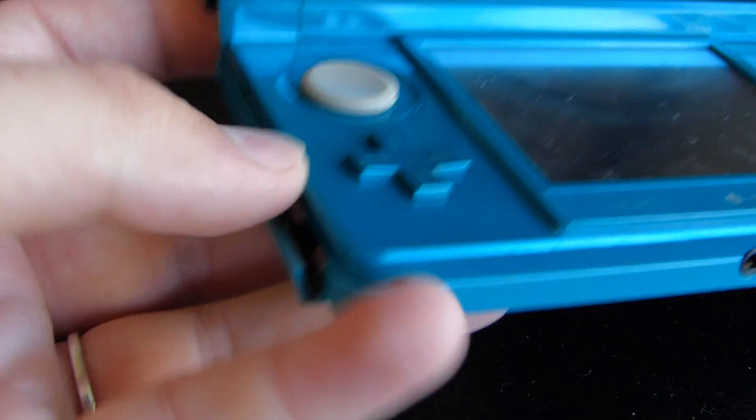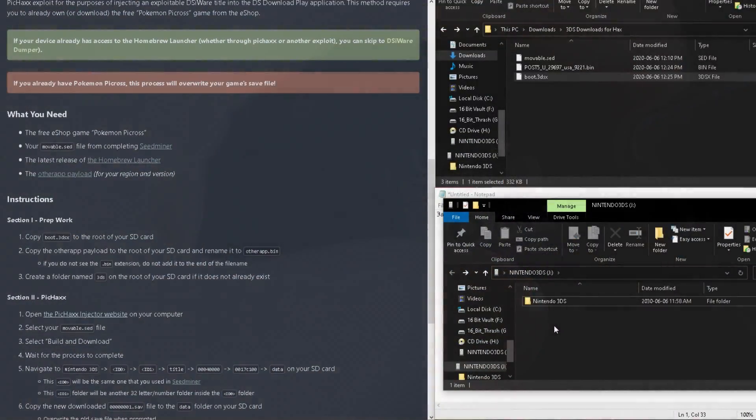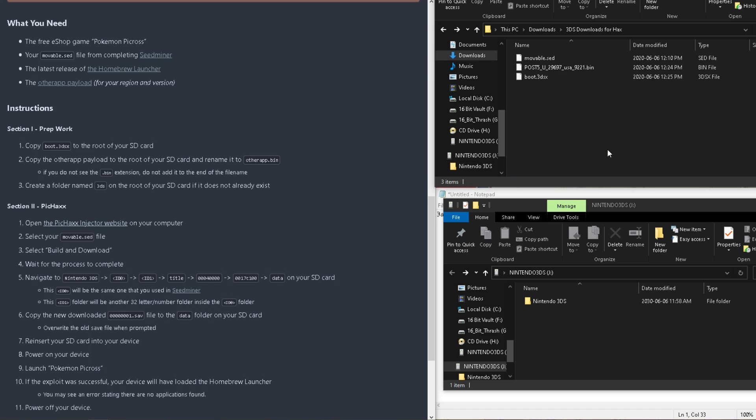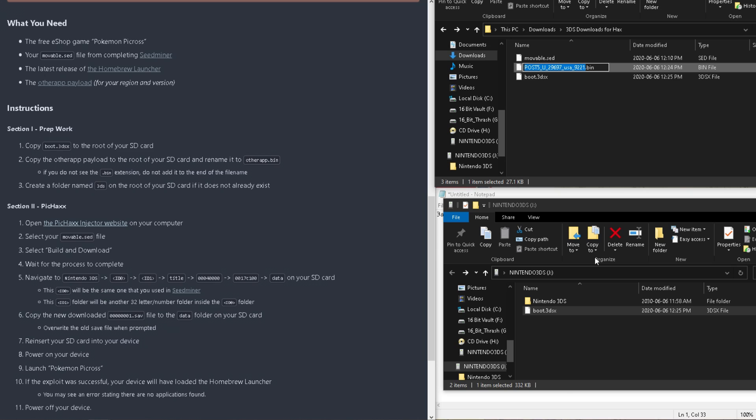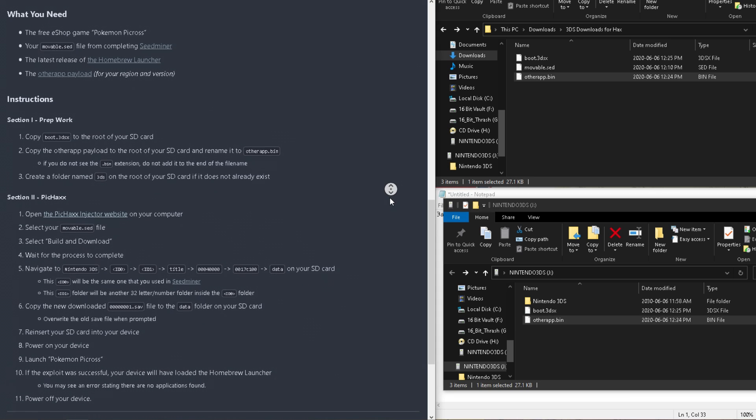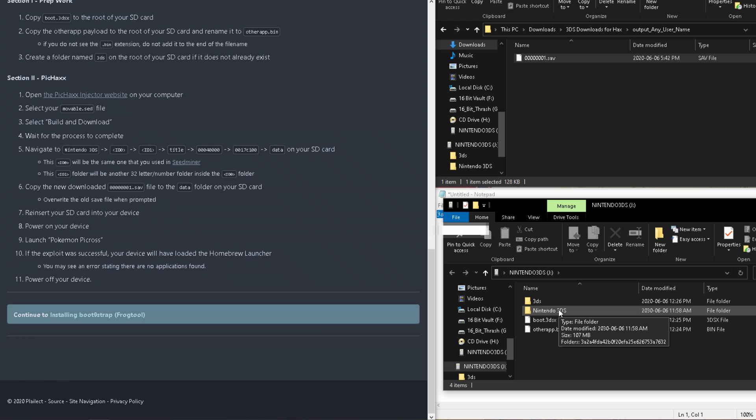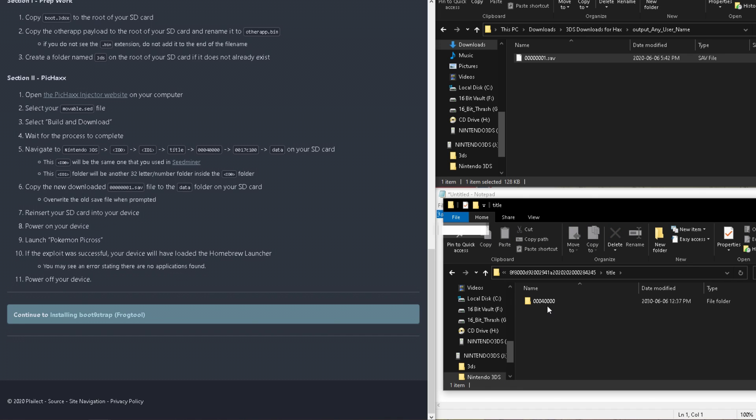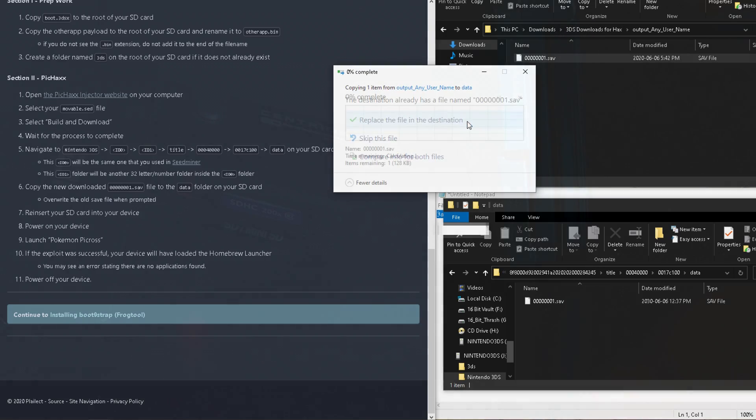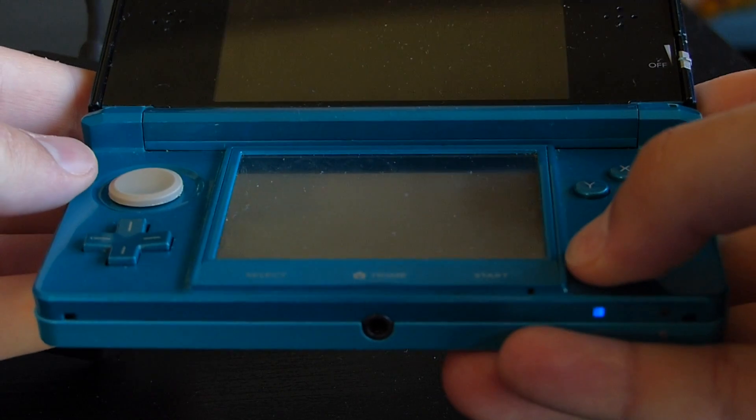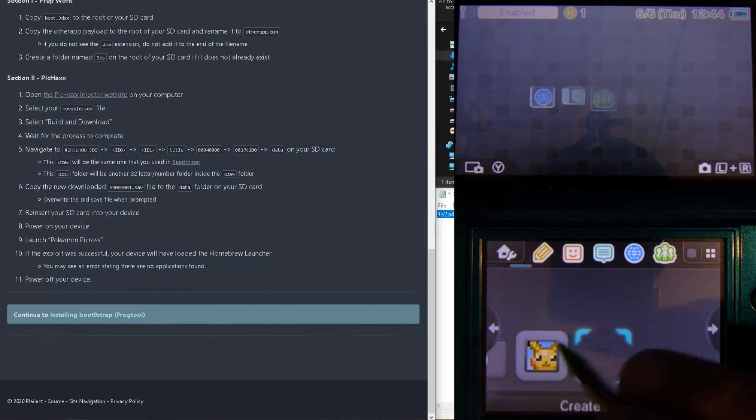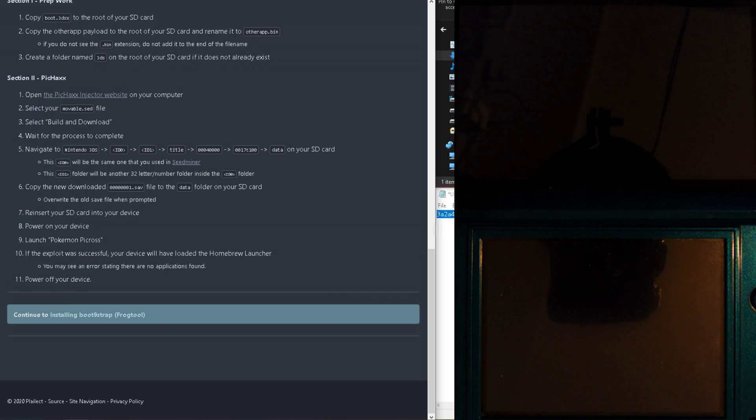This zip file will contain a hacked save file for the Pokemon Picross game, which will boot the Homebrew launcher. So, turn off your Nintendo 3DS, put the SD card into your PC, and copy the OtherApp.bin into the root of your SD card, and the movable Homebrew launcher's boot.3dsx to our root, replacing the file that was once there. And create a new folder on the root called 3ds. Finally, just open the 3ds folder, find the Pokemon Picross folder, and replace the good save with our hacked save file in the data folder. Now, put the SD card back into the 3ds, and turn it on, and launch Pokemon Picross. If everything worked, you will now see the Homebrew launcher.